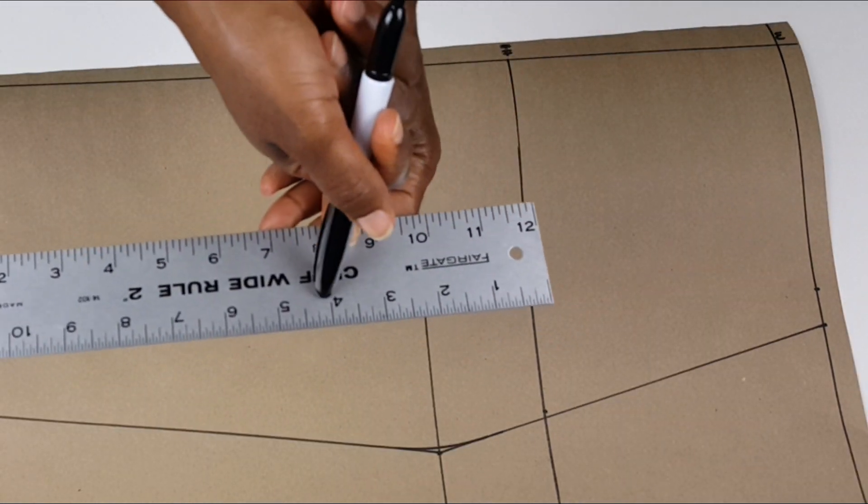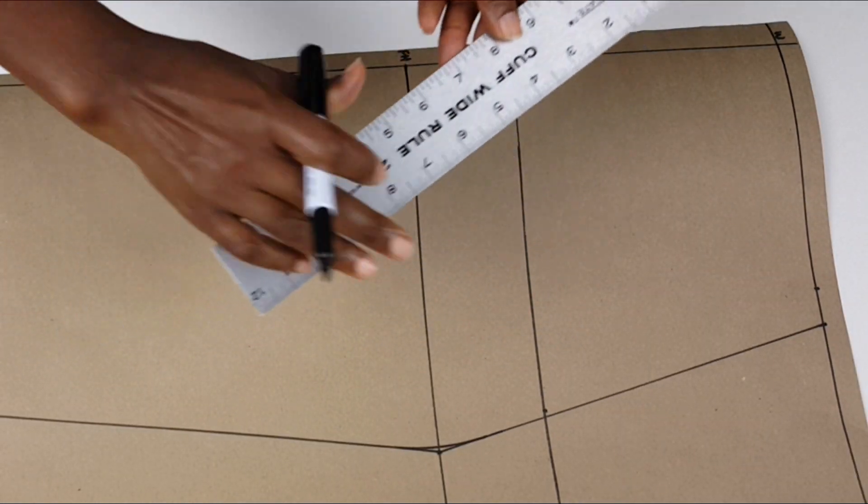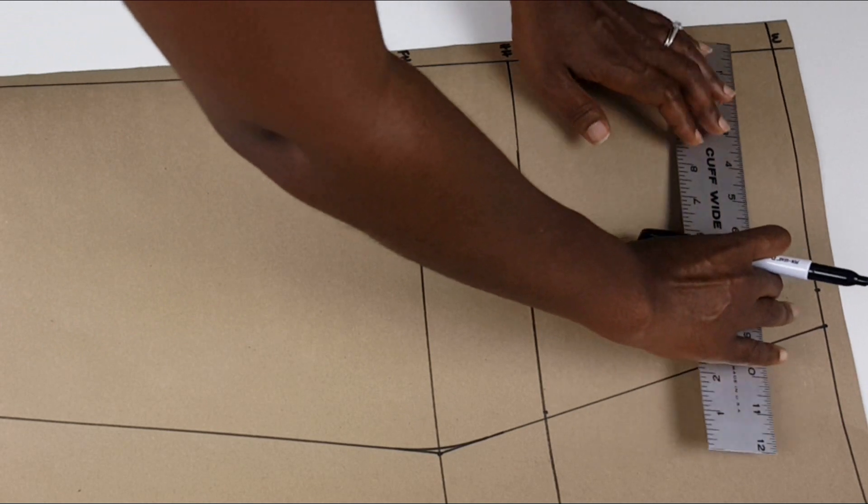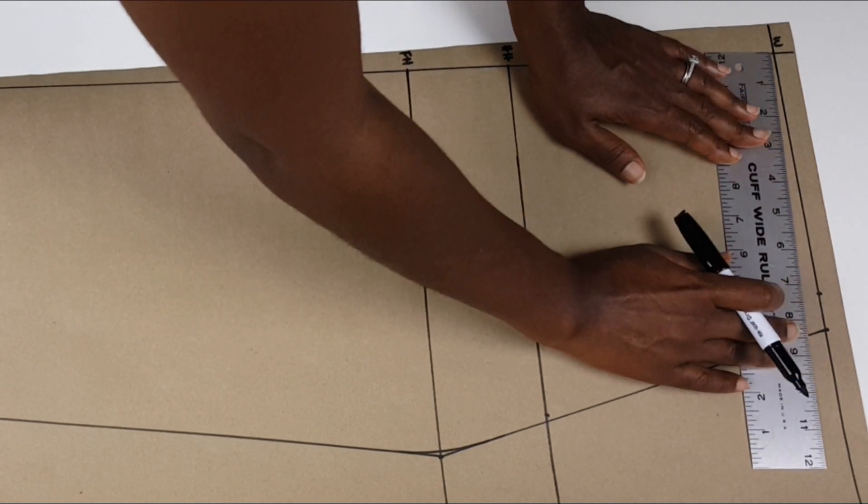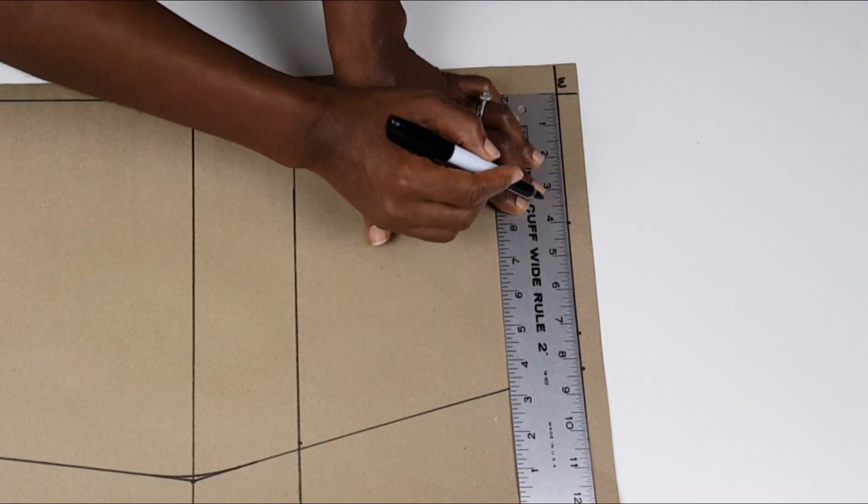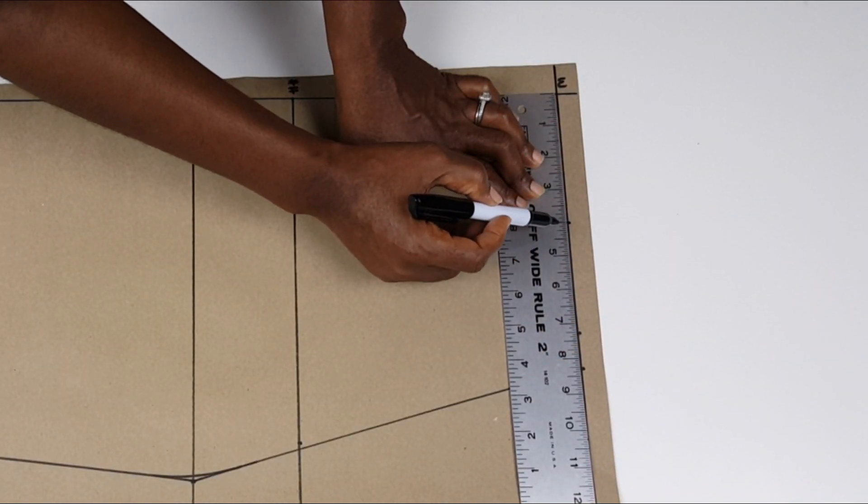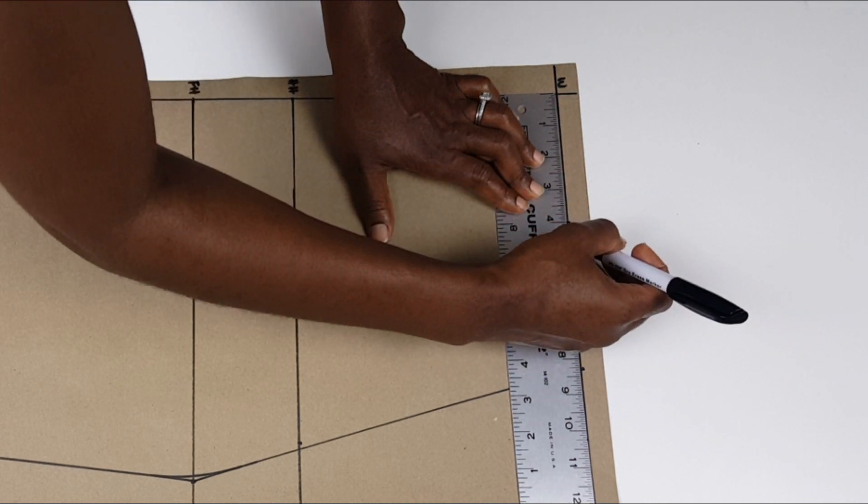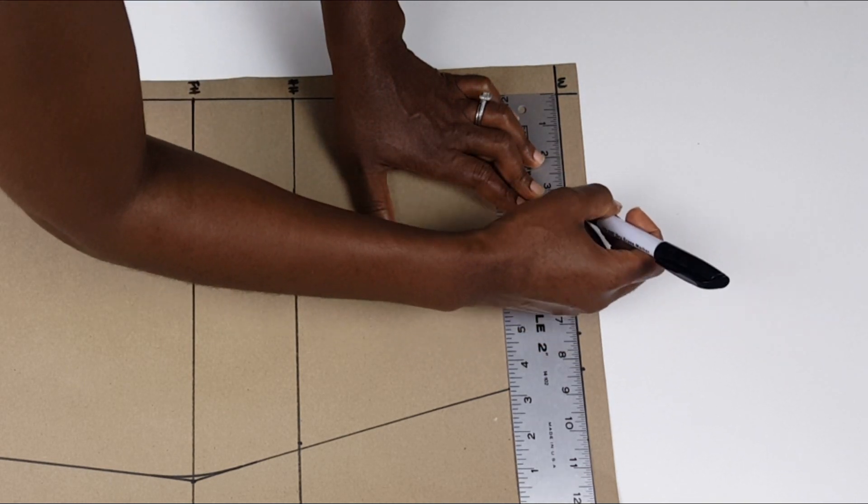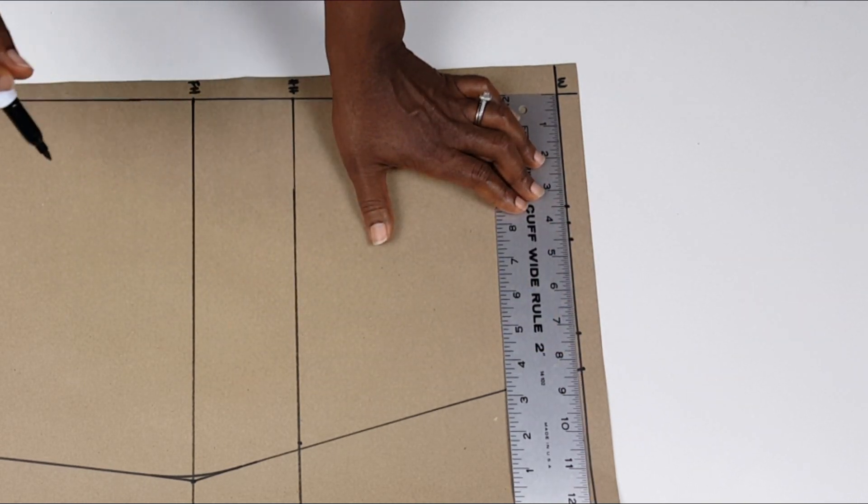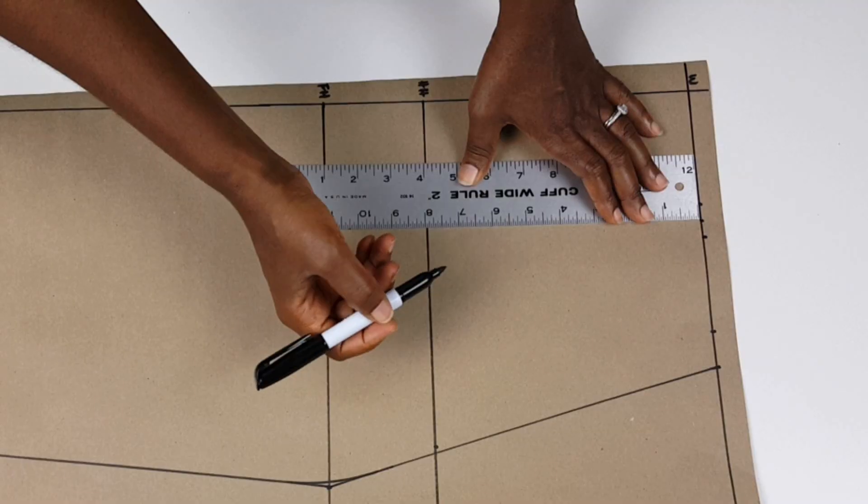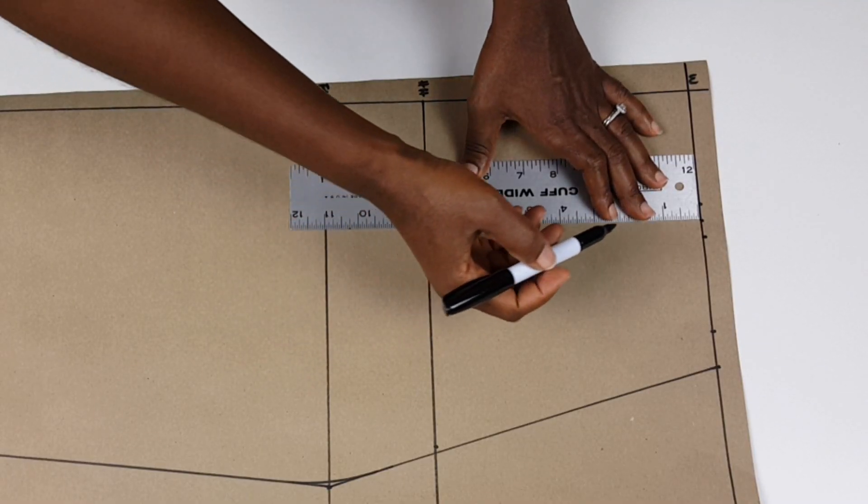Next, I measure 4 inches away from the center line on the waist and mark my dart. I also mark half an inch away from the dart on both sides for the dart legs and I draw a line about 5 and a half inches towards my hip for the dart leg.